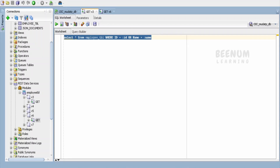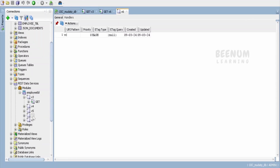In our earlier class we had said that in order to pass or define out header parameters, we have to create a PL/SQL block. We will also see one more type of output response — how we can send data back to the ORDS API consumers as a result set from a SQL query. To demonstrate this, I have created an ORDS template with the URI pattern v6.